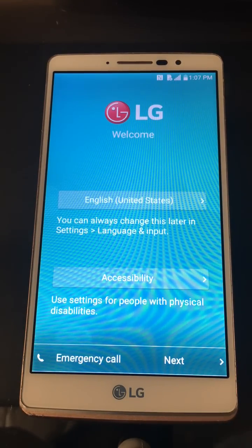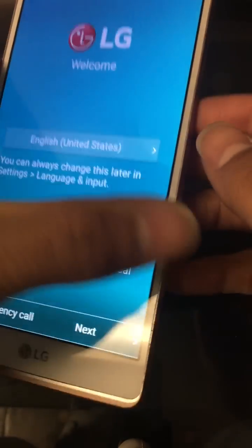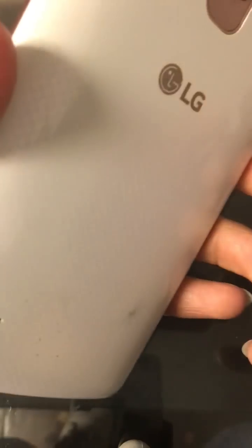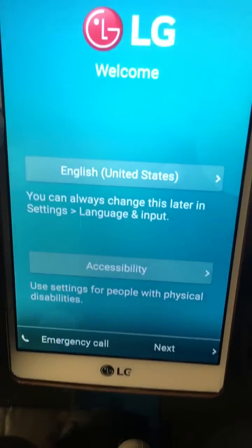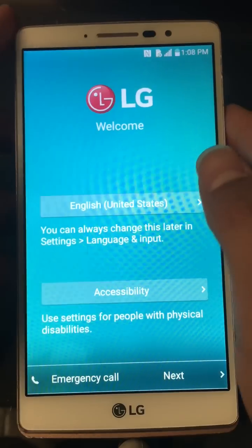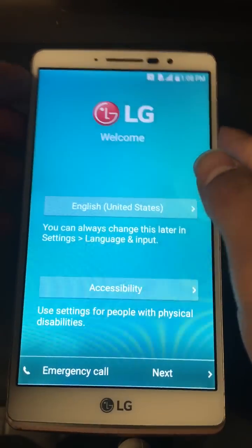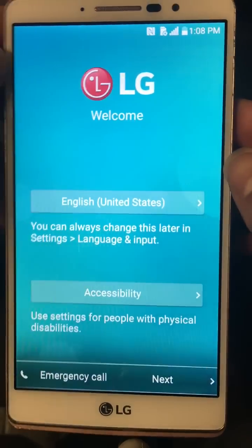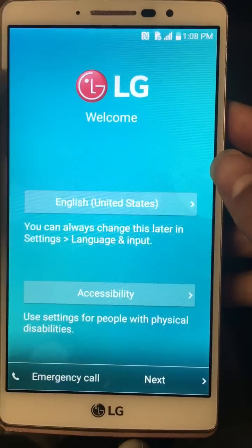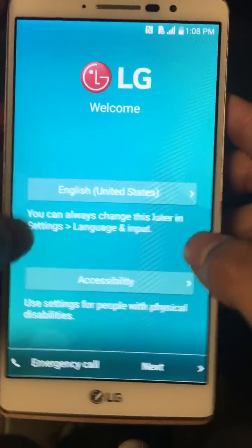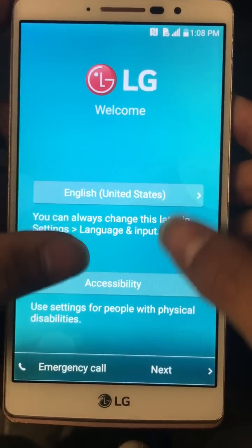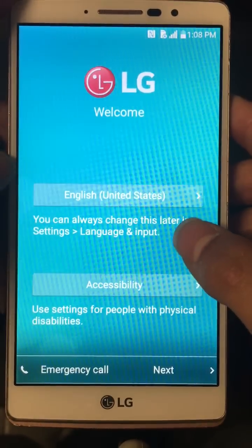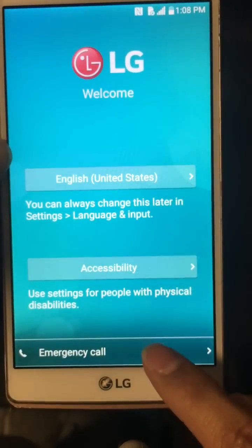Hi guys, Cell Phone Hospital team here. Today we're going to be showing you how to remove the Google account lock on this LG Stylo 1 through Metro PCS. The reason we're doing this is when you simply forget your Google account login, or you buy the device second-hand and it's out of your control — you can't always check that.